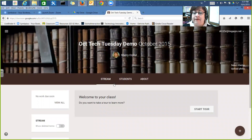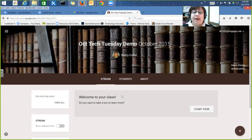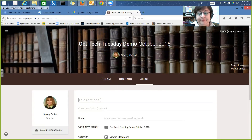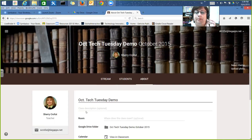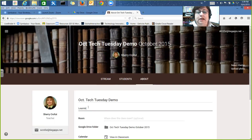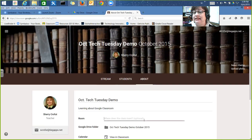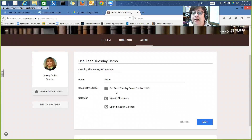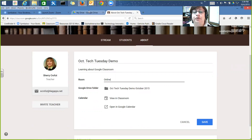Now that you're in here, you only have a couple of options. We're in the stream, where your assignments, questions, and announcements will show up — it looks a lot like Facebook as things roll down. I'm going to start at the 'About' tab and put some information about the class: 'October Tech Tuesday Demo, about Google Classroom.' I also want you to note that it created a Google Drive class folder, so all materials for this class will end up in that folder.